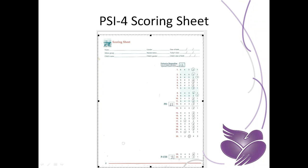This is what the first page of the scoring sheet looks like. The first box is defensive responding. The shaded areas highlighted in light green have been added up. The next box is looking at parental distress, which in this example is 22. And then parent-child dysfunctional interaction is the box at the bottom.